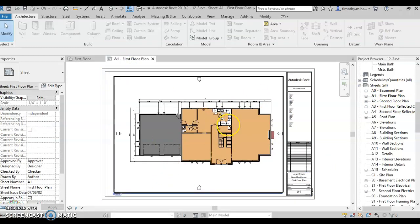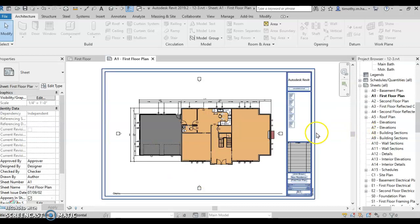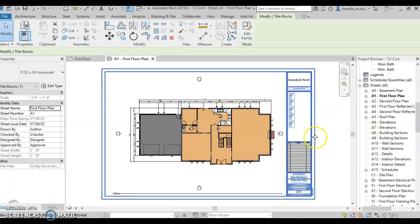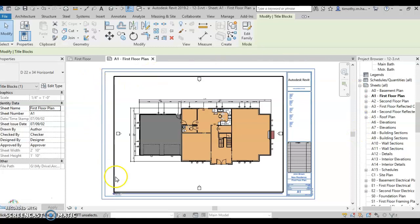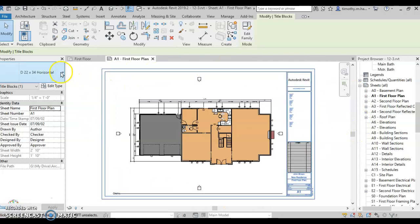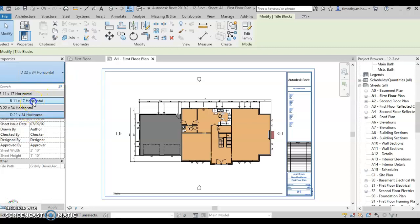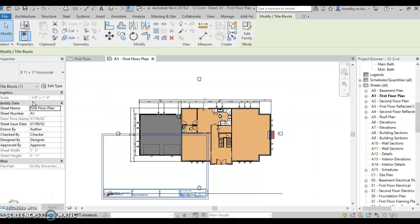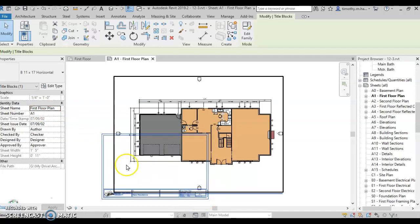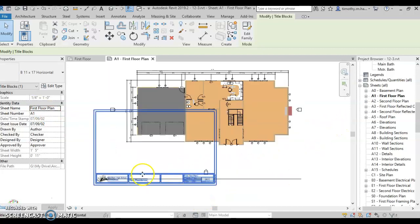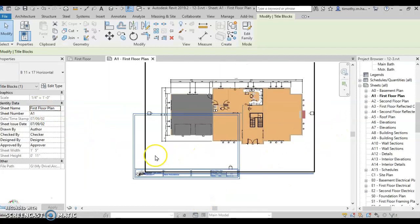Talked about the view. Talked about the title block. Here's my title block. Now, with my title block highlighted, I can come over here, and I can hit B, 11 by 17, horizontal. And you'll see it changes it much smaller, which is perfectly fine at this point.